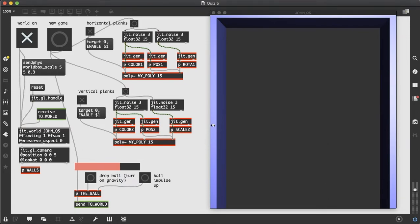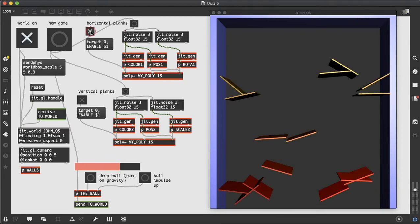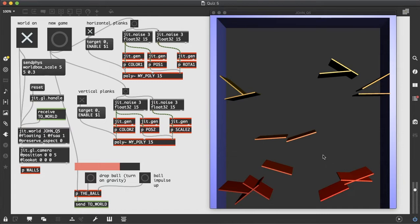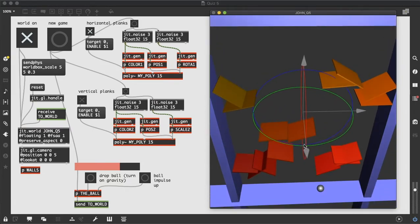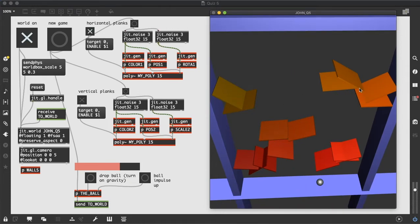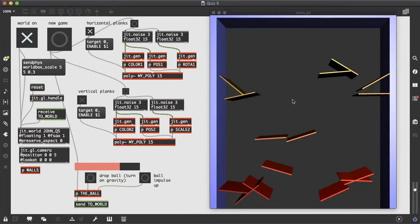And then with our jit.gl.multiples, we have horizontal planks. There's 15 planks made from a cube grid shape and we can see that they are randomly positioned on X and Y, but they're all in the same location on the Z axis. So if we were to rotate this and look at it from the top, we can see that all of these planks are on the same Z, but a randomized X and Y.